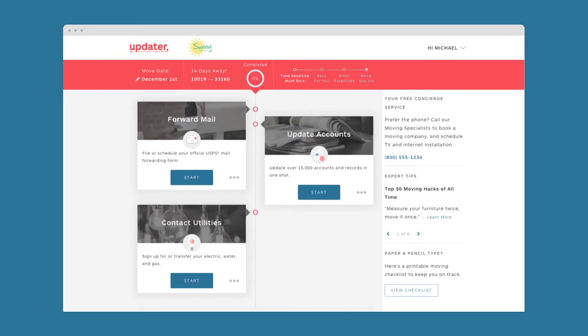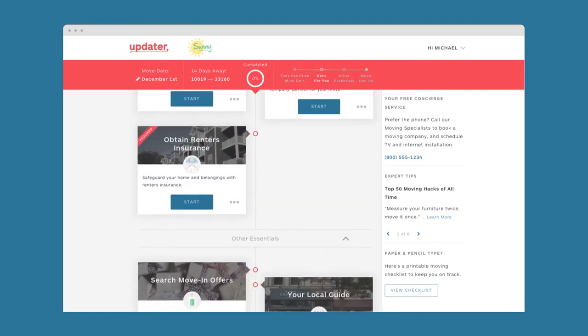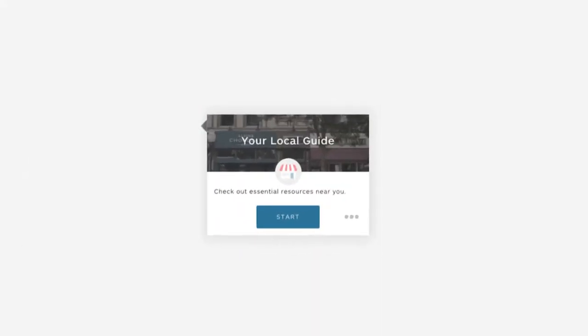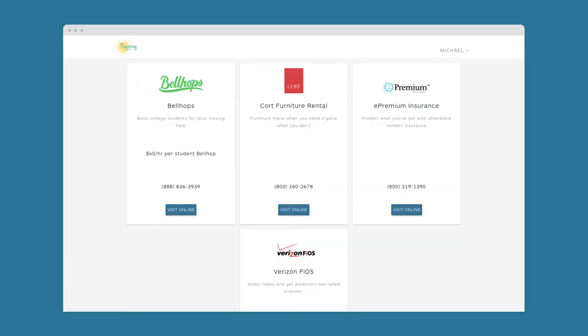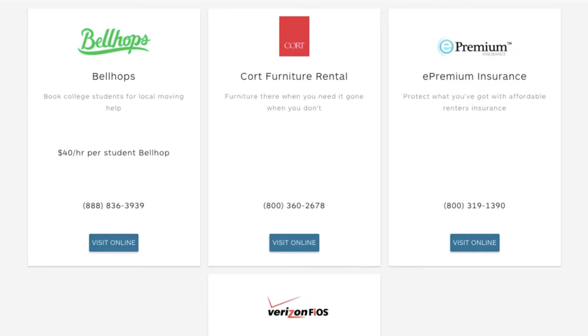Now, what about signing up for renter's insurance and handling other property-specific tasks? Using Updater's preferred provider directory, Sunny Apartments can personalize Updater to introduce Michael to their trusted partners, including renter's insurance companies, community-specific amenities, and much more.